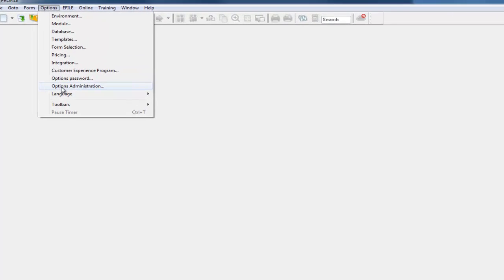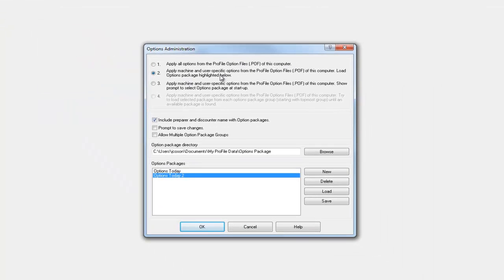Now let's talk about loading the options administration or the options package. Profile can load the options package automatically. There is a setting that you can set so that as soon as you open up Profile it will load your settings. Under Options, Options Administration, this second setting will automatically load the options package that you had highlighted below. So for example, I had highlighted 'Options Today Two' before I closed Profile, and now every time I open up Profile it's going to load this second option.